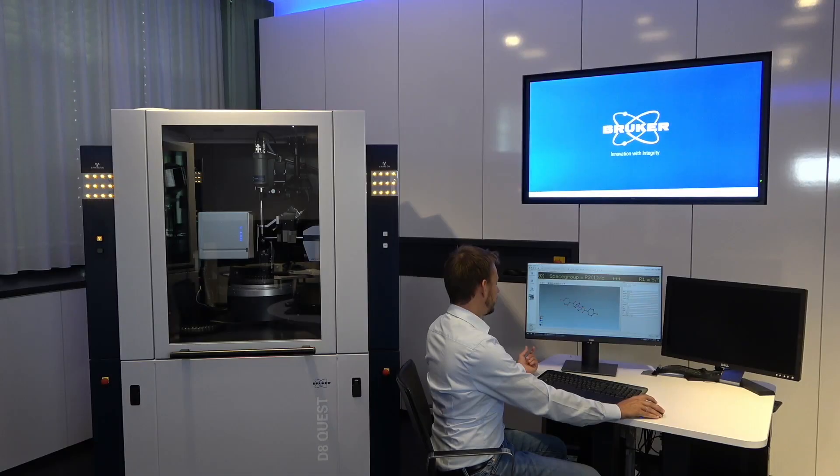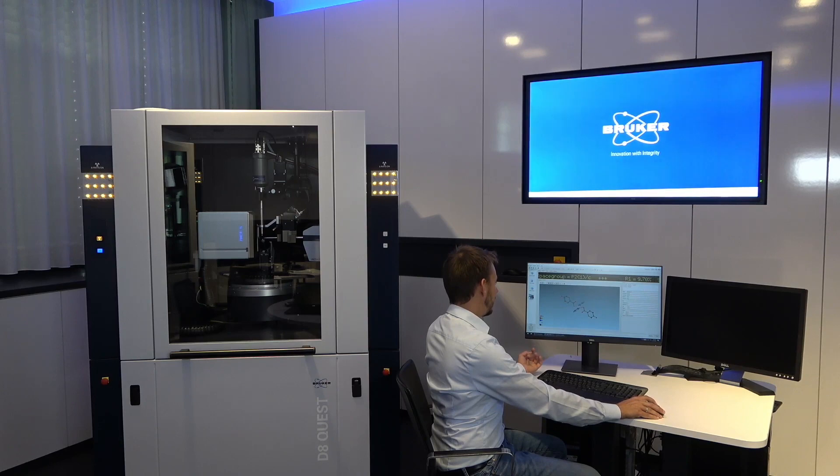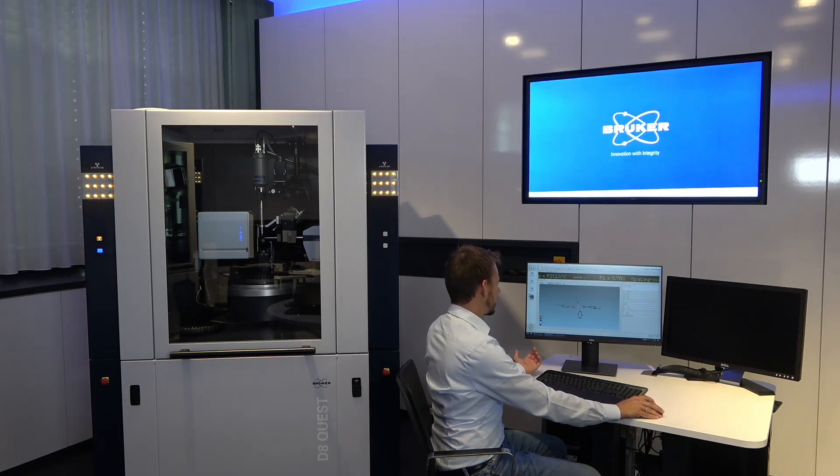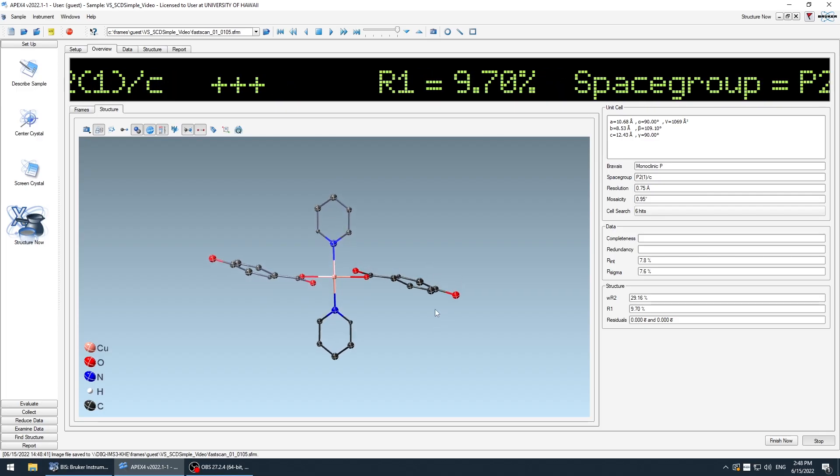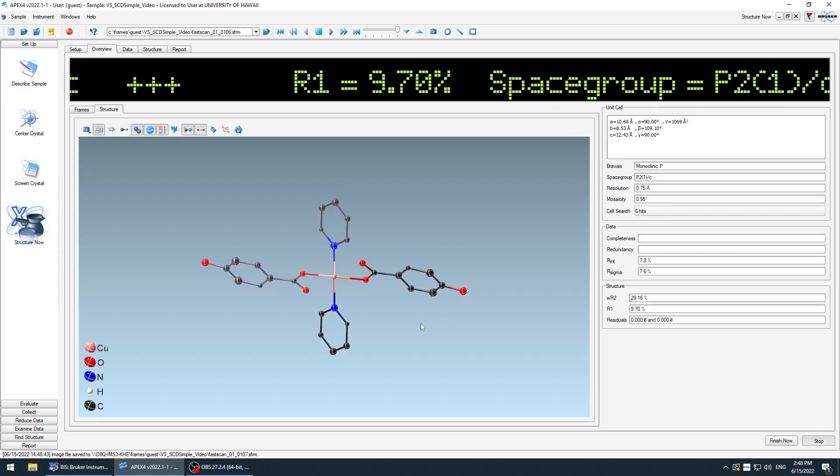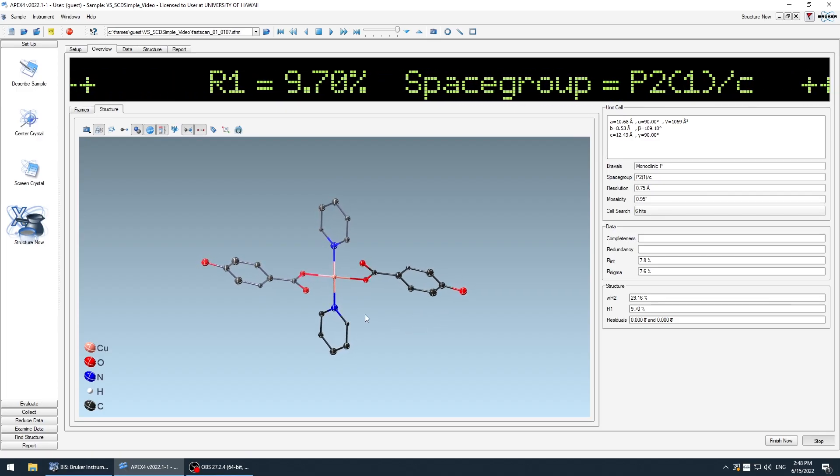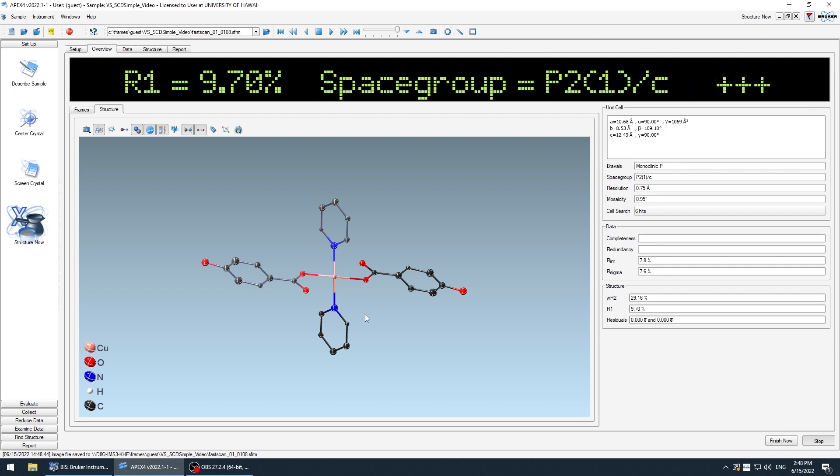We already have our first structure solution. You see it's quite nice. All atoms are correctly assigned. Nitrogen here, oxygen here.